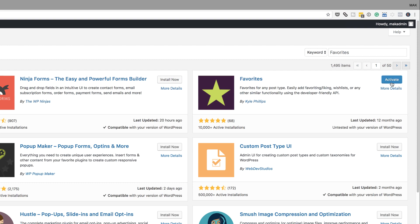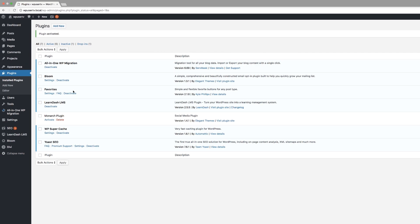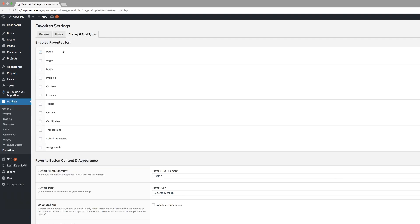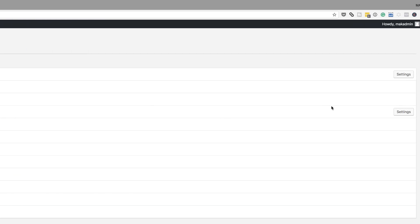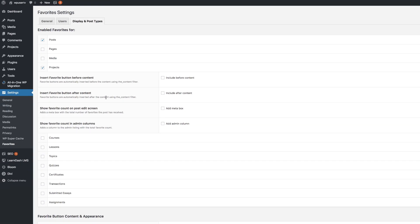Now that it's installed, I'm going to go ahead and activate it. The next thing you need to do is go into the settings of the plugin. So I'll click on Settings. In the settings, we need to come over here to the third tab — Display and Post Types — and activate Projects. Over here on the right, we have a Settings button. Click on Settings, and we need to check and uncheck a few things. Where it says 'insert favorite button before content,' make sure that's unchecked, and also the 'after content' option needs to be unchecked. But on the bottom here on the meta, this needs to be activated. And on 'show favorite content admin columns,' we need to also check that box.